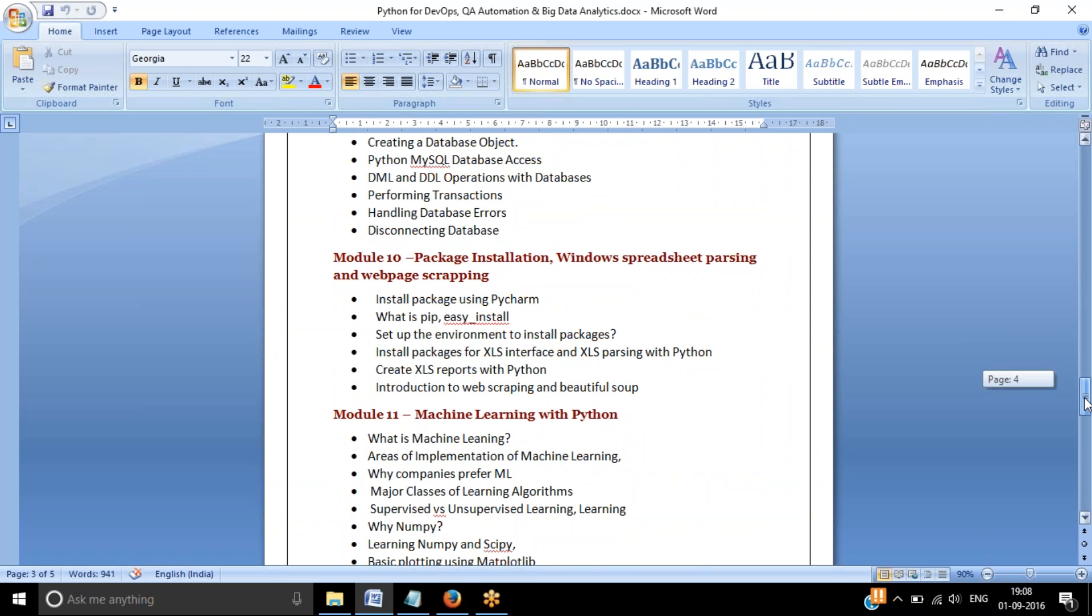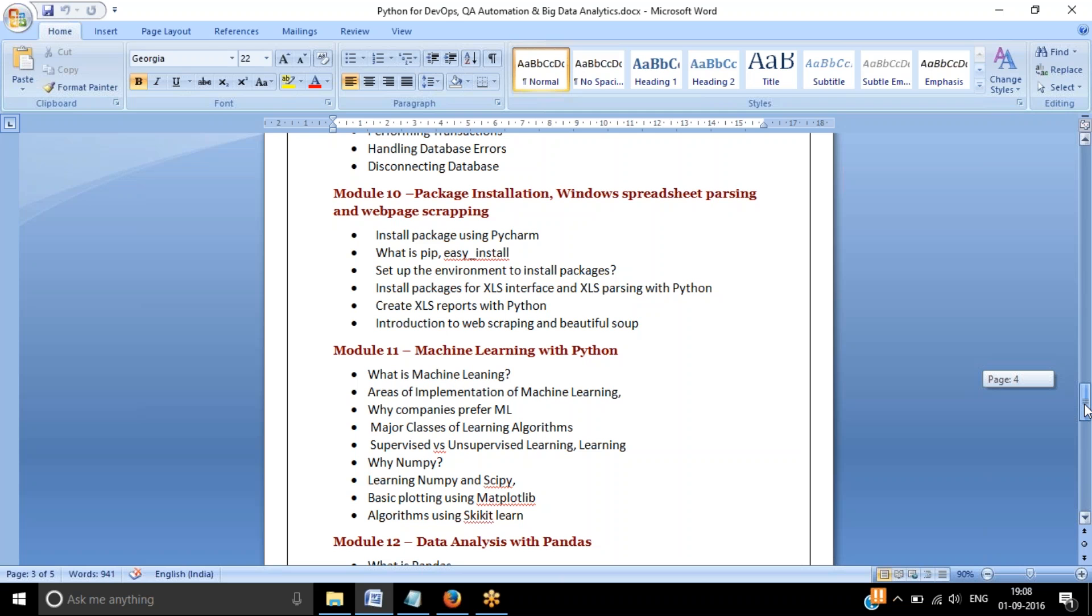Package installation is another part which is not a very tough task, but you should know about different utilities available in Python like pip, easy_install, as well as with the help of exes. Manual setup, how you can do it with the help of executable files. All those things I am going to cover in these classes.